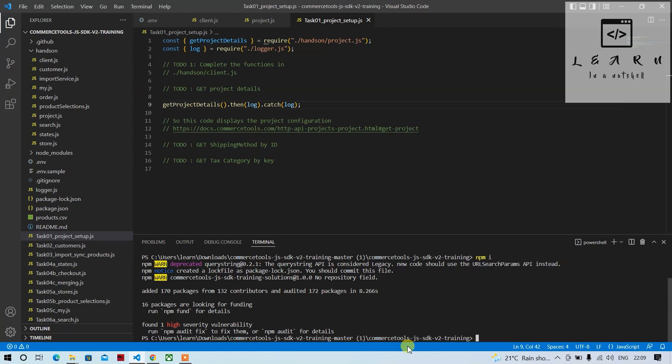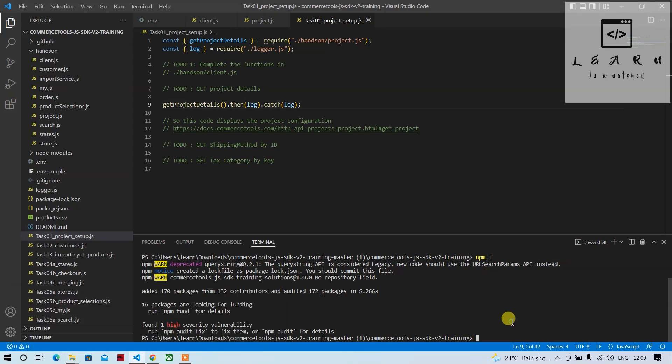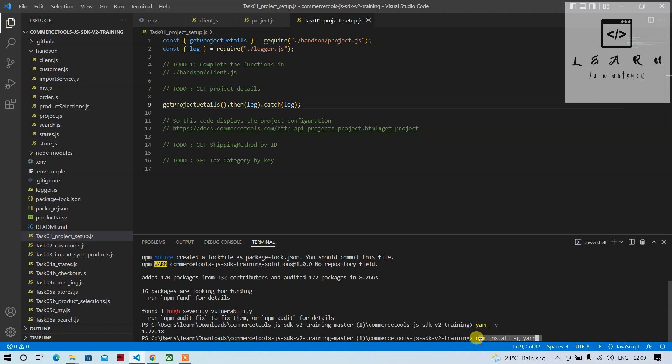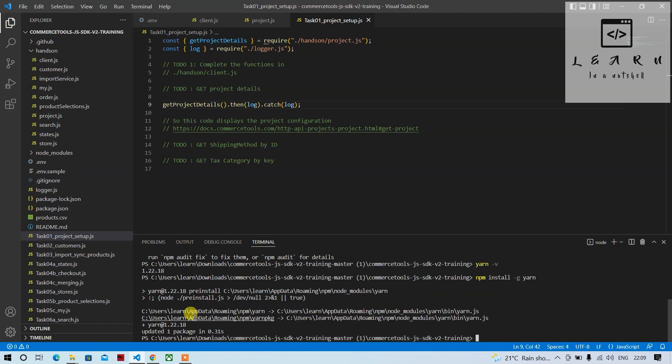Let me check if yarn is installed. Yarn is installed, version 1.22.18. If it's not installed, you'll have to run this command: npm install -g yarn. When you do that, it will get installed.